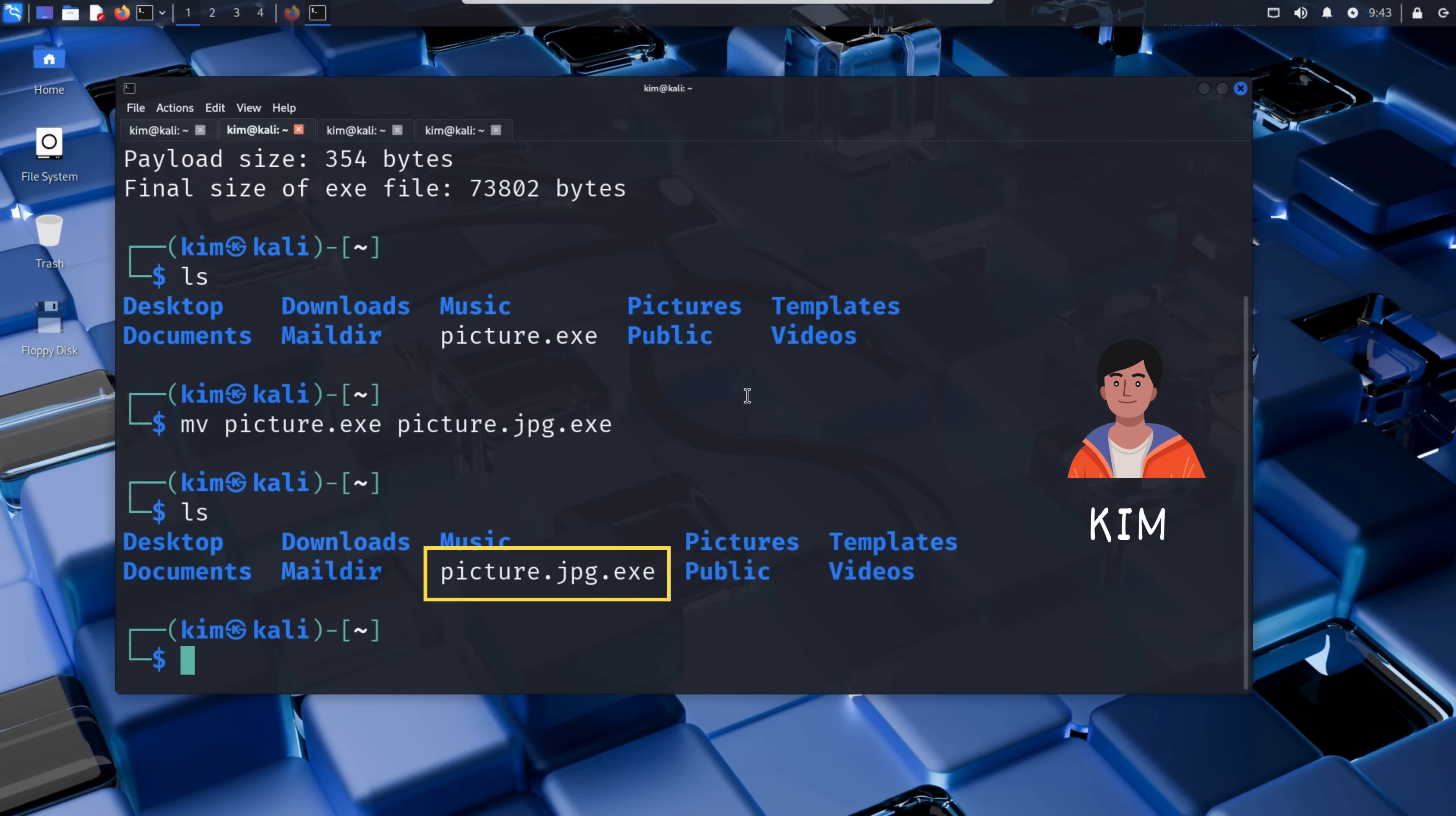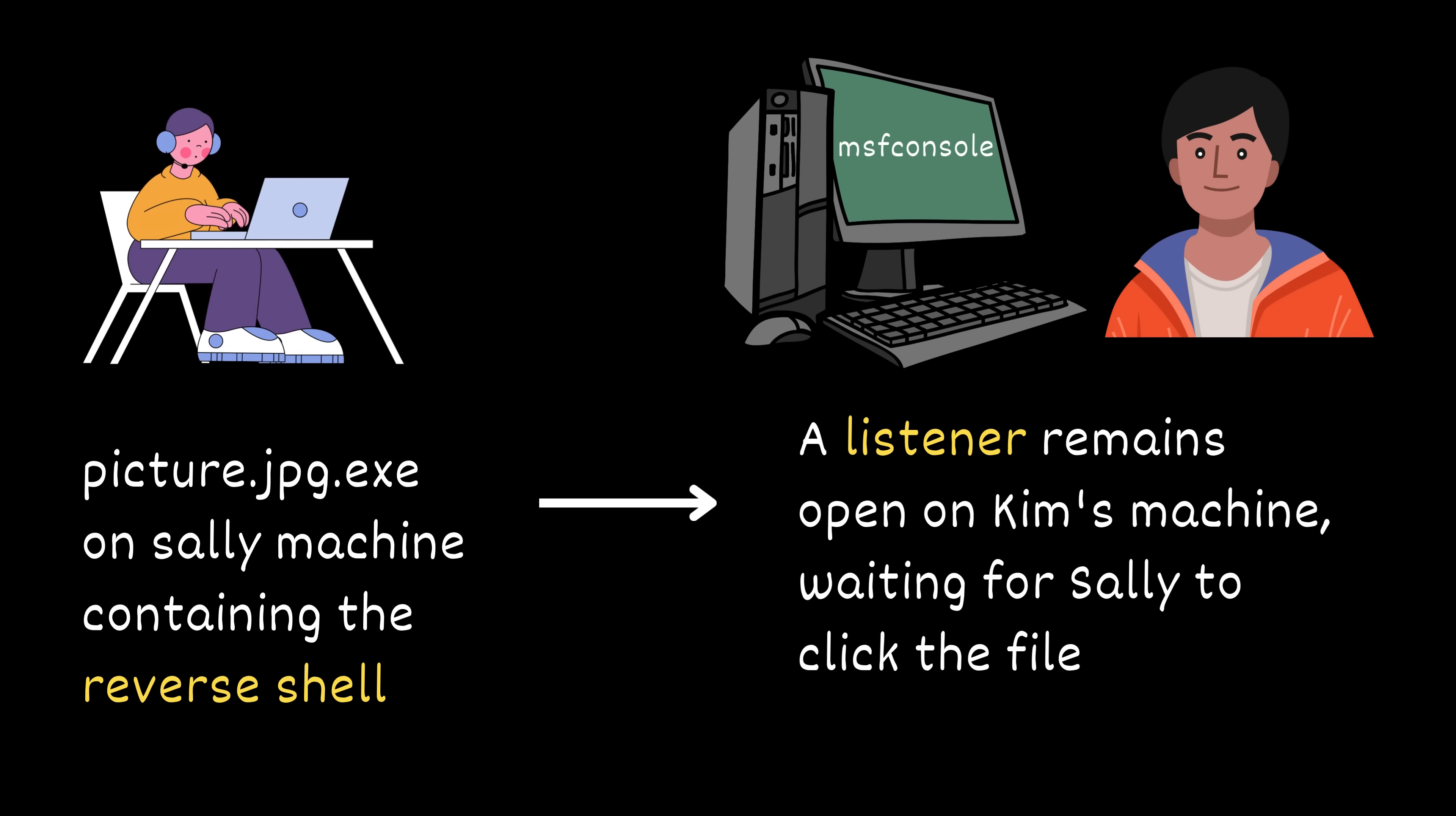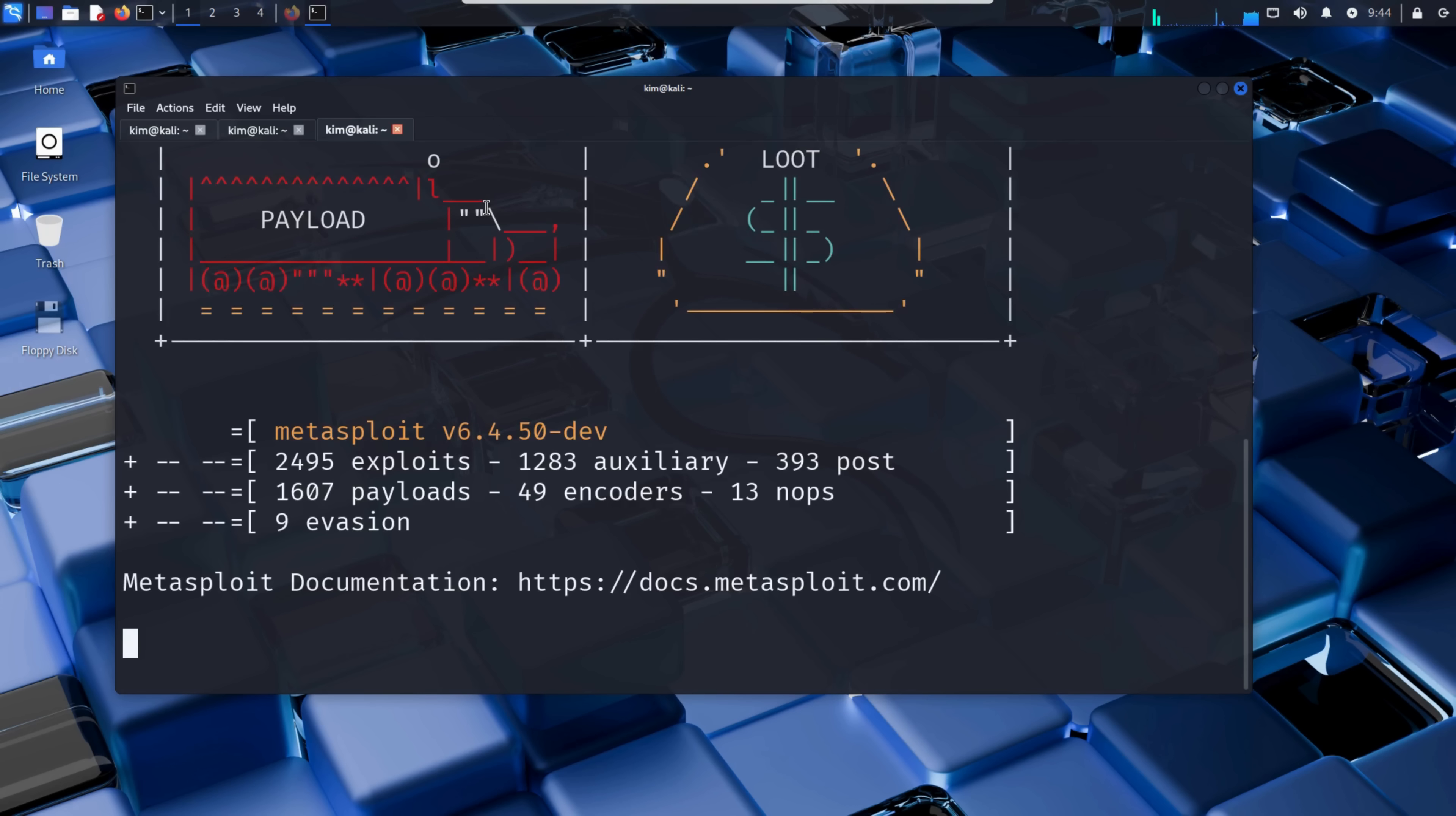Now that Kim has the malicious file, he can send it to Sally. But first, he needs to set up a listener, like a walkie-talkie waiting for the victim's response. This listener will be ready and waiting for the reverse shell to connect back the moment Sally clicks on the file. Kim uses the Metasploit framework for this. He opens a new terminal and types msfconsole. This launches Metasploit's main interface where he can configure the listener to wait for the connection from Sally's computer.